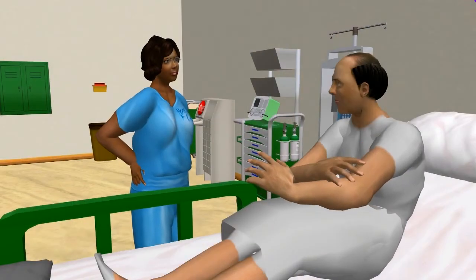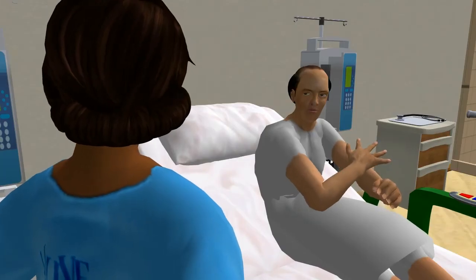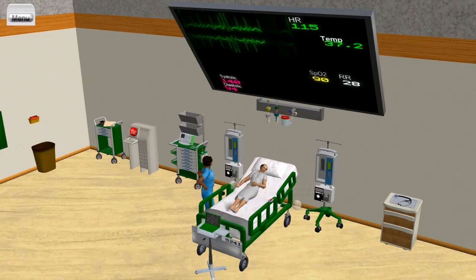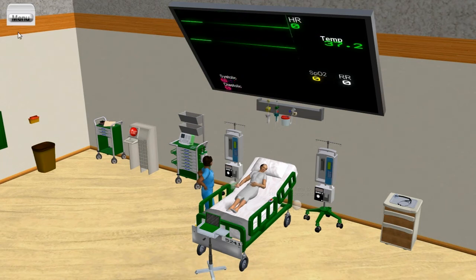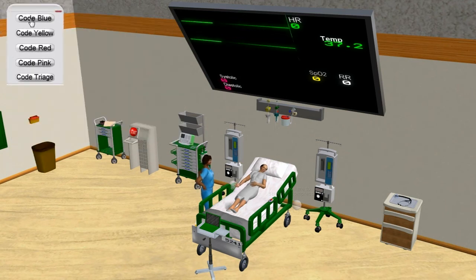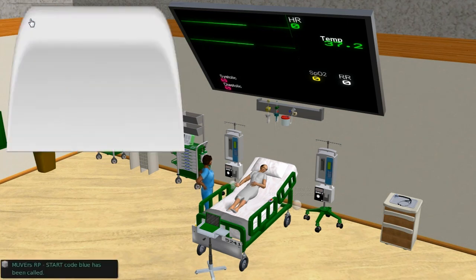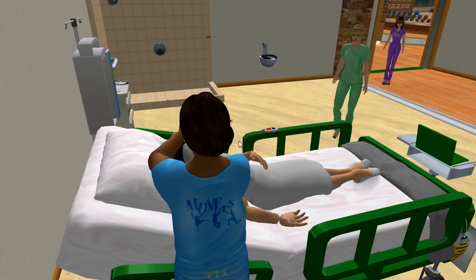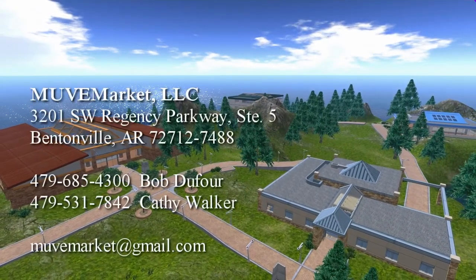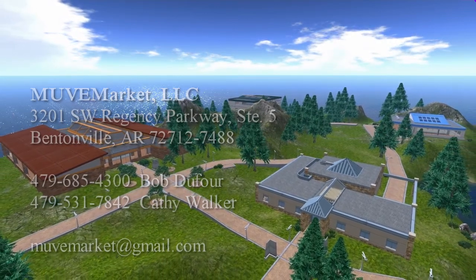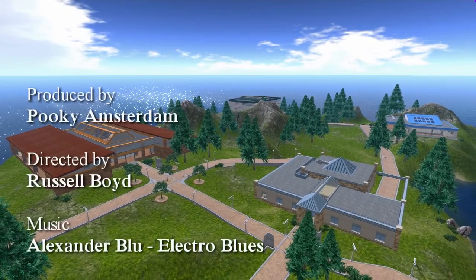Rate your chest pain now. A 7. Maybe an 8 now. Call a code blue.